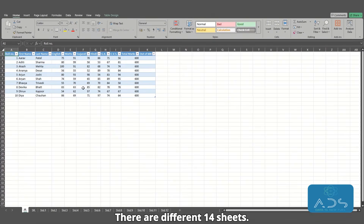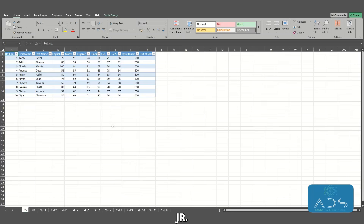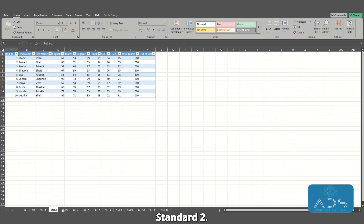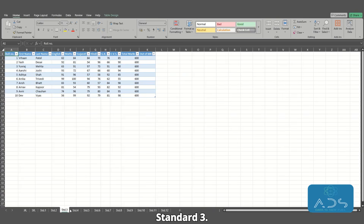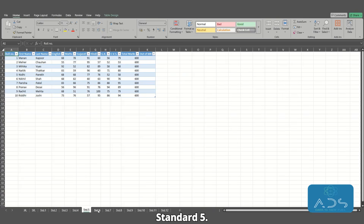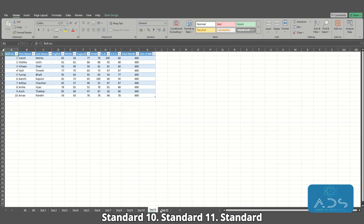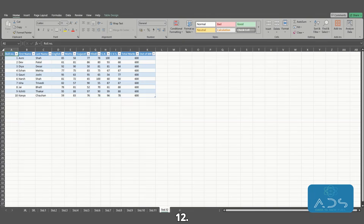There are 14 different sheets: JR, SR, Standard 1, Standard 2, Standard 3, Standard 4, Standard 5, Standard 6, Standard 7, Standard 8, Standard 9, Standard 10, Standard 11, Standard 12.